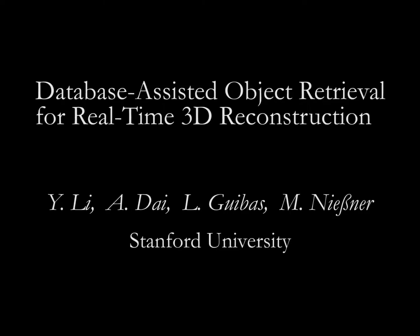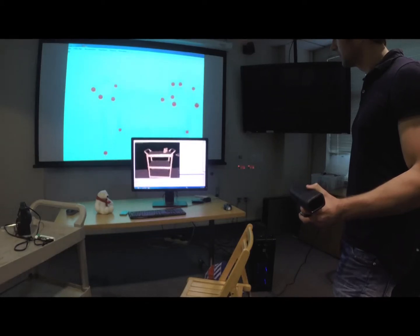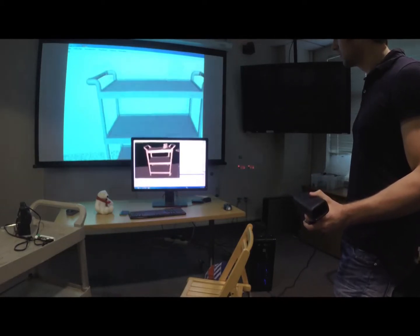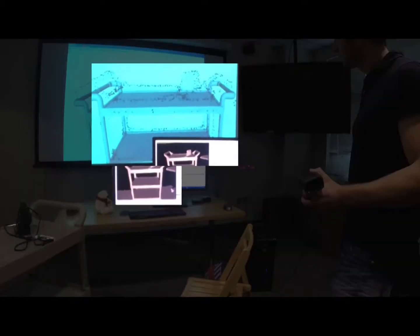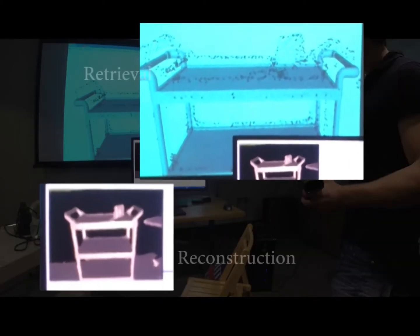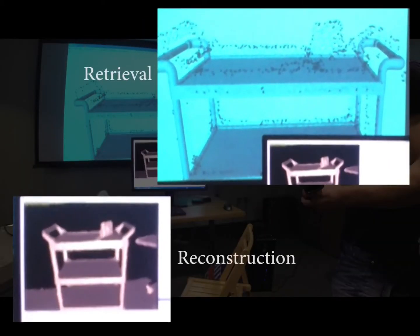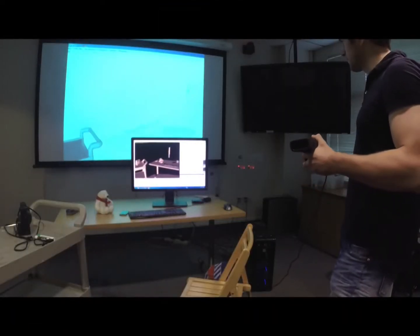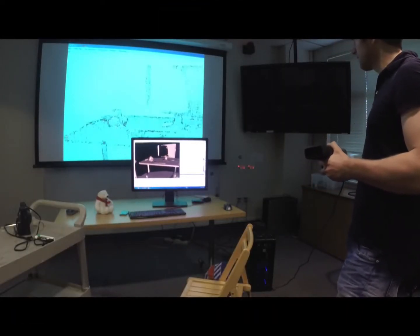We present a novel reconstruction approach based on retrieving objects from a 3D model database while scanning an environment in real time. While scanning the environment, we continuously run our efficient shape detection and represent the scan scene with the retrieved models.